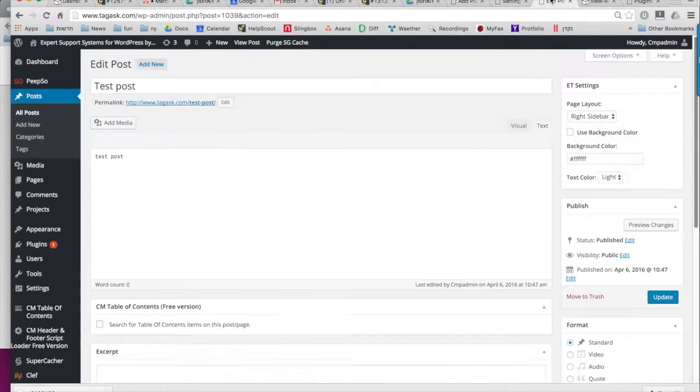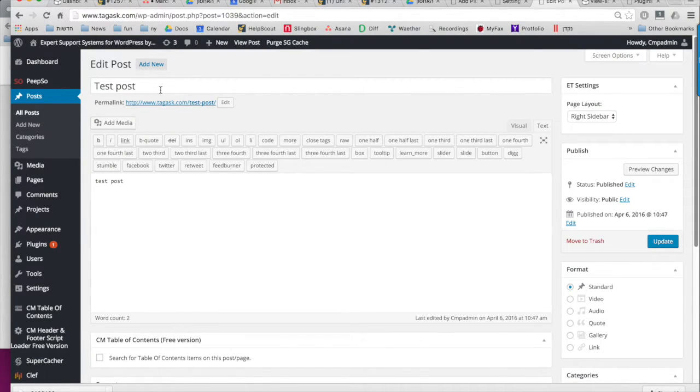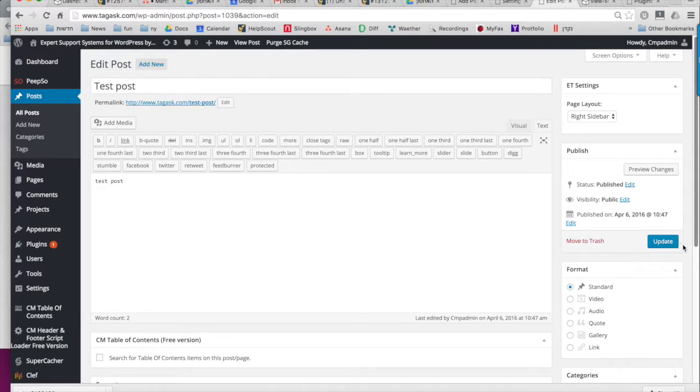Now, let's add a page so we can see how this works on the site. We'll just make a test and then update the page.